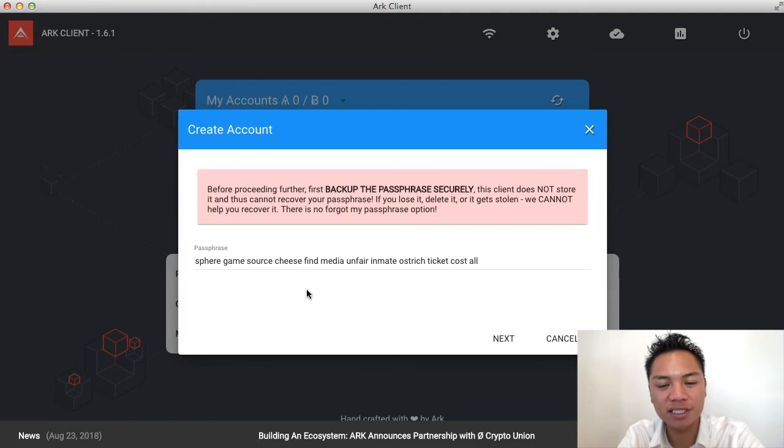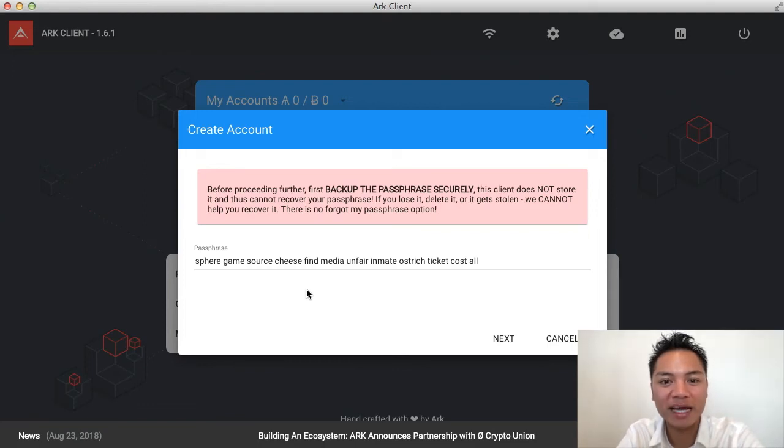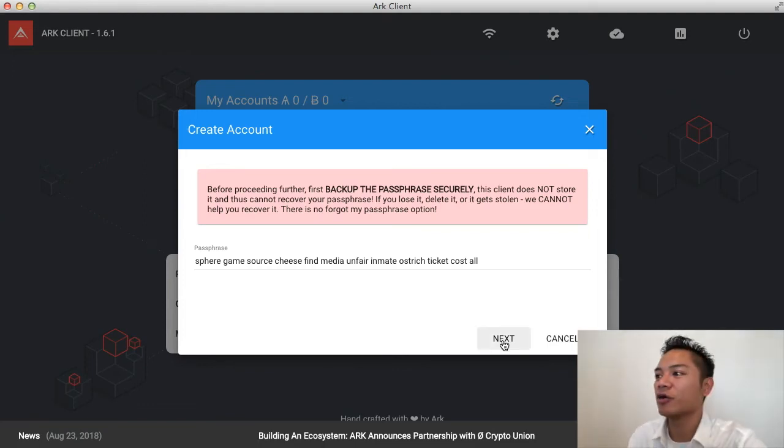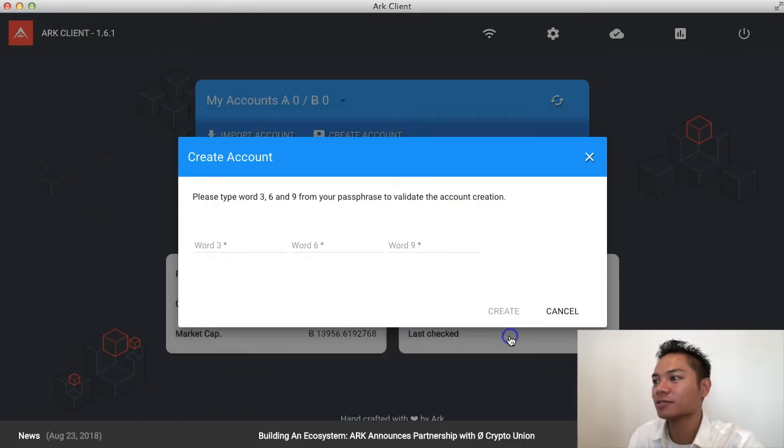So, this is the passphrase right here. What you could do here is write it down, memorize it, and save it on your password manager. So, once you store your passphrase, go ahead and click next here.